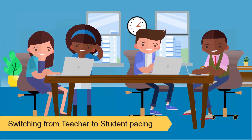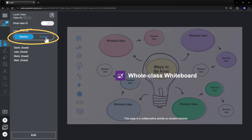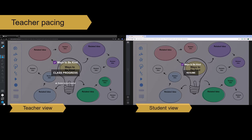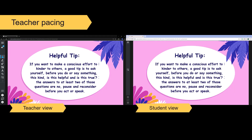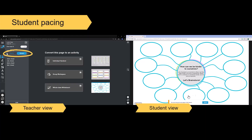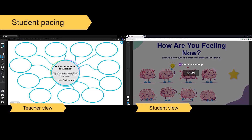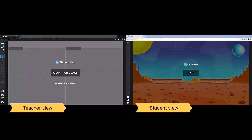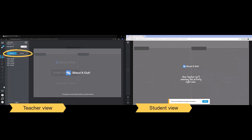One benefit of having students connect to your live lesson is the power to easily switch from teacher-led to student pacing. This allows for student-driven learning at the moment you need it. Teacher pacing keeps all devices on the same page to focus student attention. While in student pacing, students can take ownership of their learning and navigate throughout the lesson on their own. Switch between teacher and student pacing for flexible learning throughout the lesson.